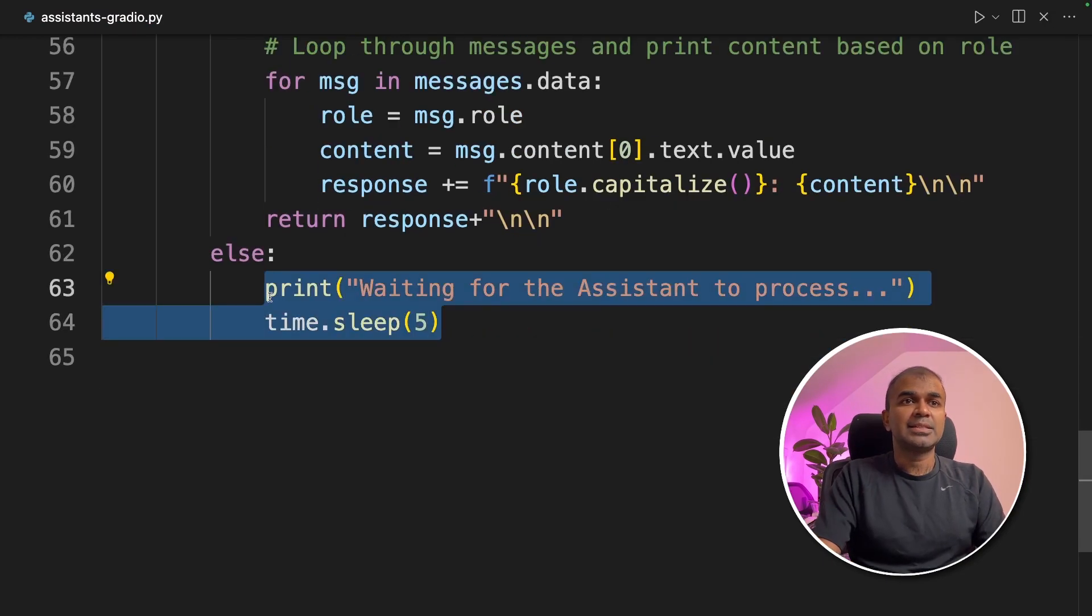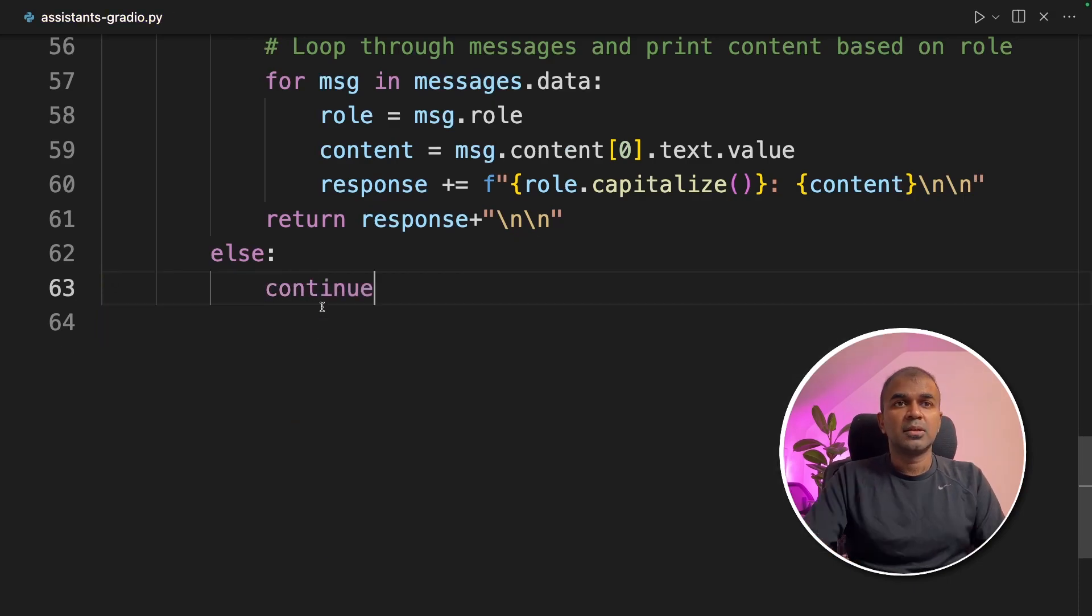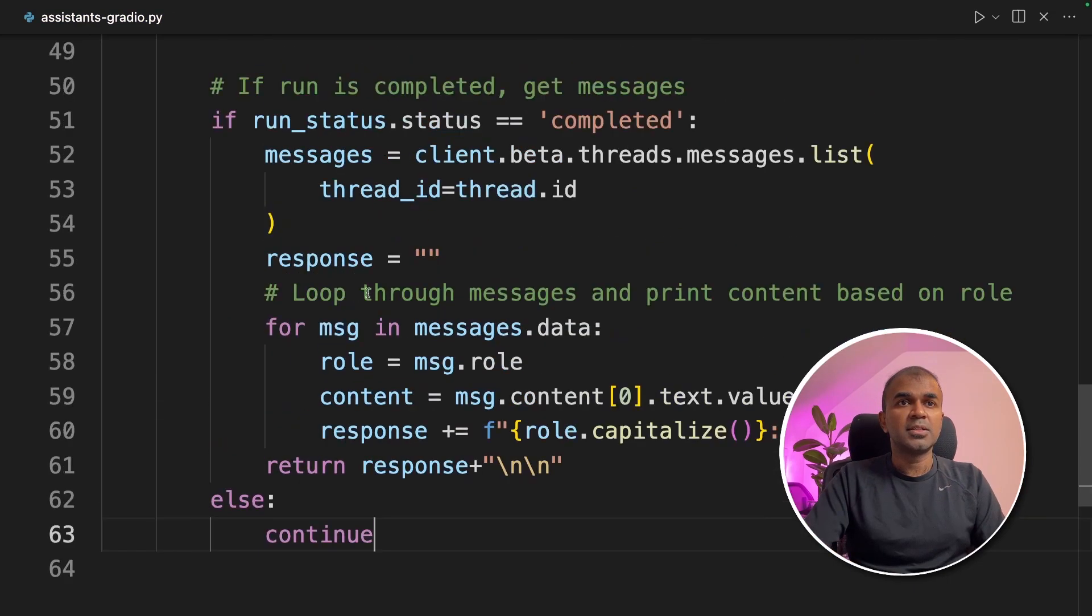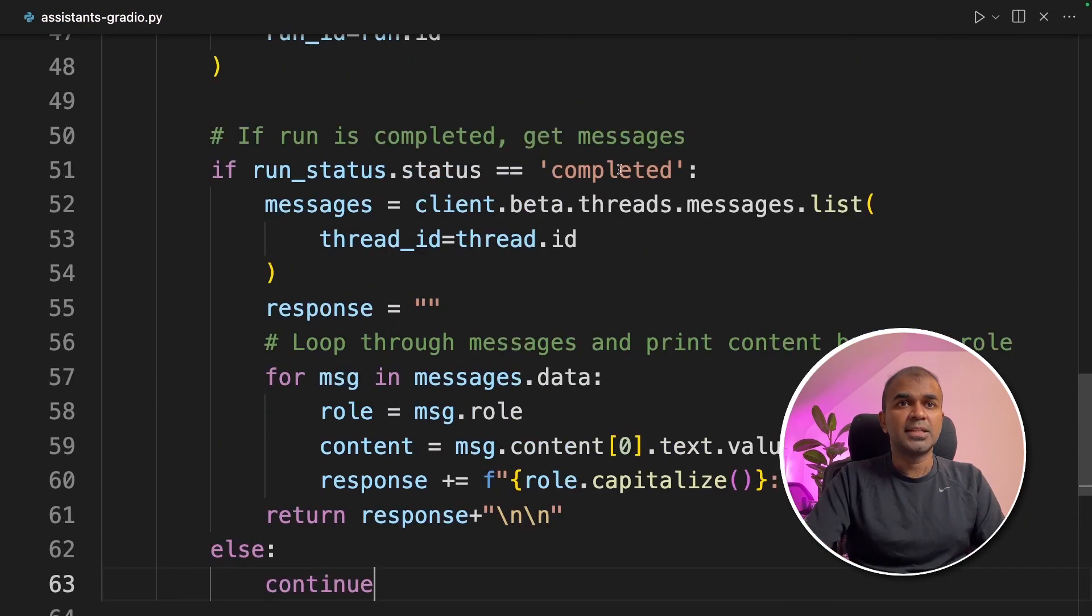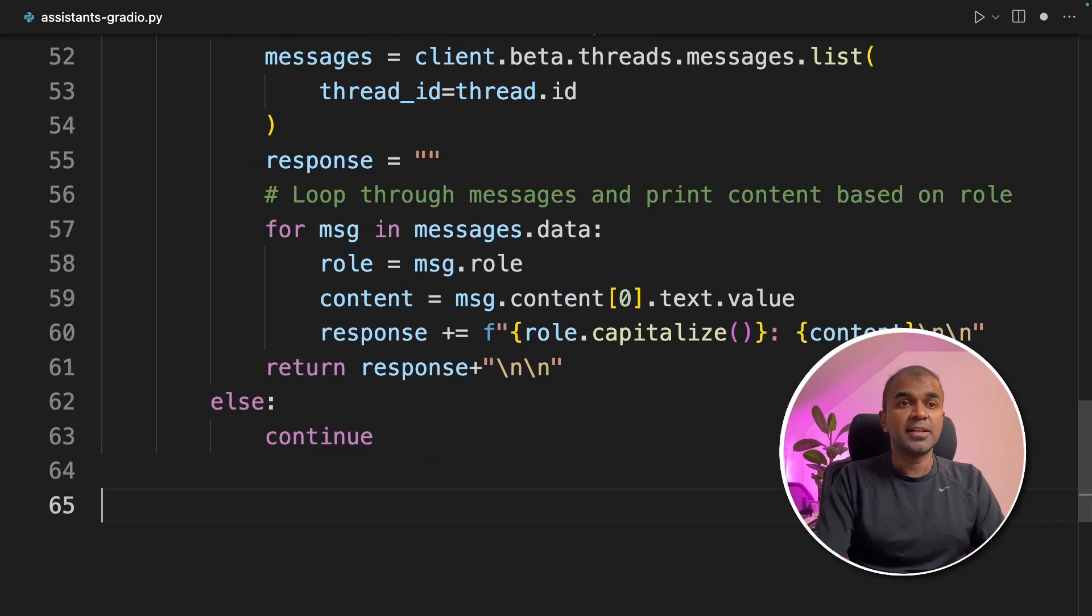In the else statement, I'm going to say continue. Continue until the status says completed. And finally, creating a Gradio interface.